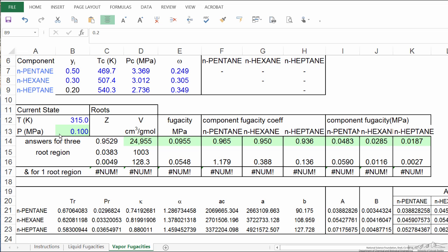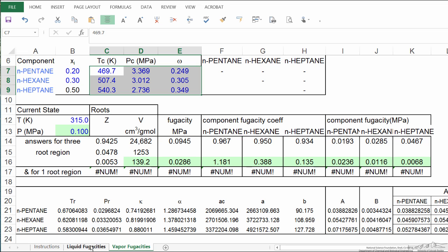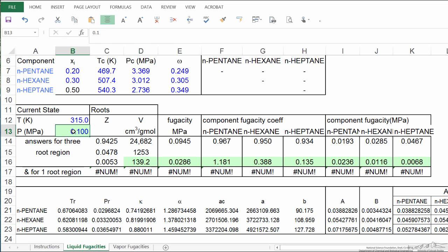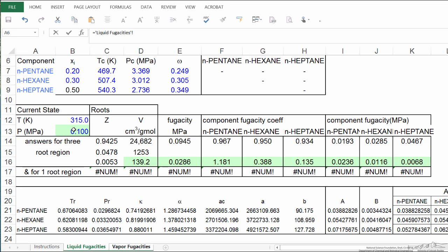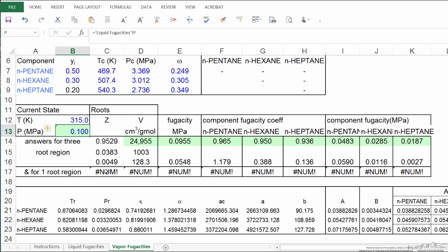Now I'm going to be changing the pressure, so what I'm going to do to be consistent, I'll change the pressure here in the liquid phase, and then I want the value in the vapor phase to be the same value, so I don't have to change it twice, so I set it so it's equal to this value. And that way, when I make the change in one place, it's already changed in the other place.